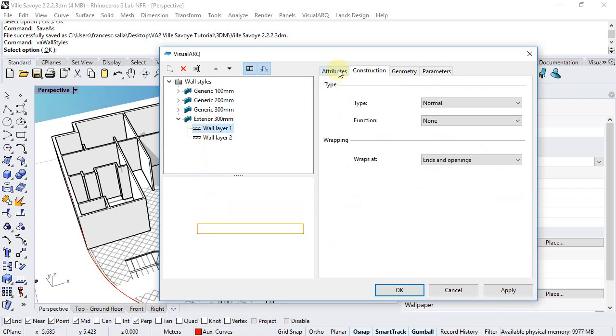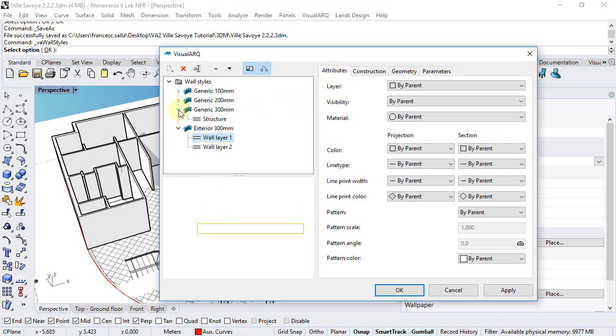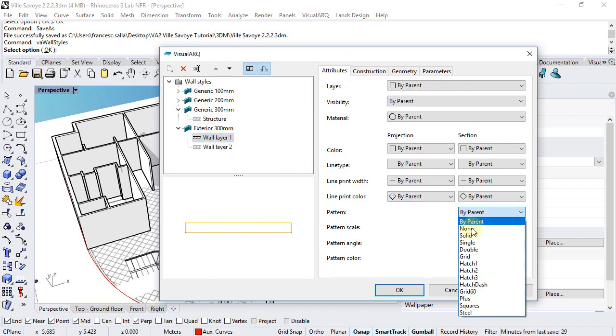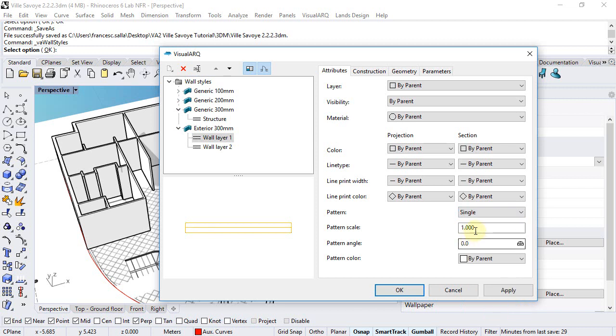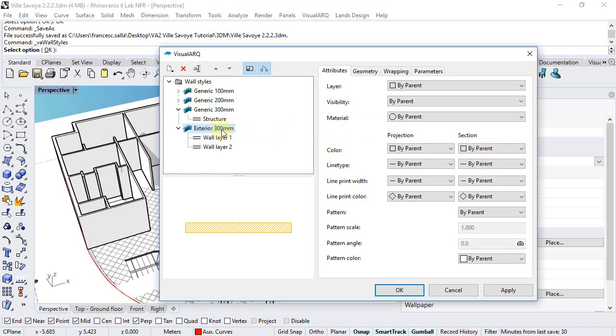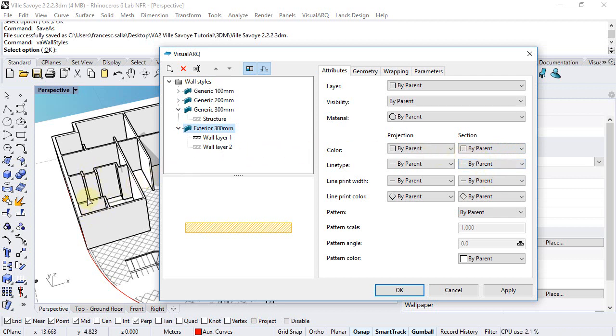In this case we're going to take a look at the attributes of the generic 300 millimeters. The rest of attributes that are set by parent will take the features of the wall style, and if they are also set by parent, that means that the attributes will be taken according to the object properties.